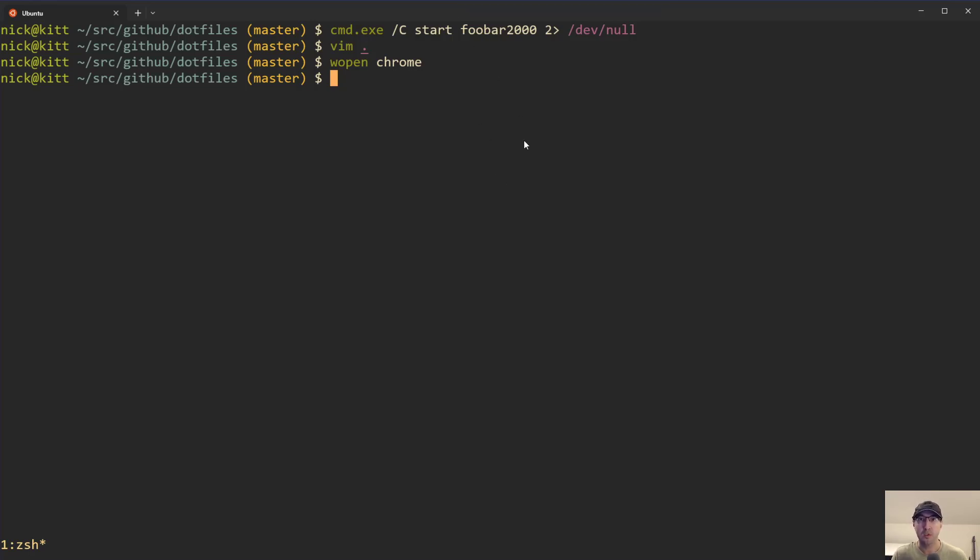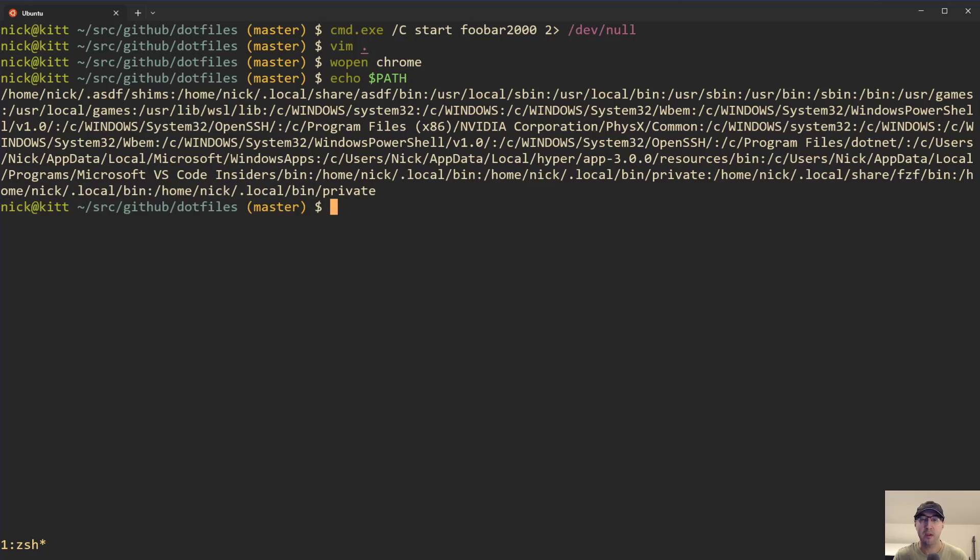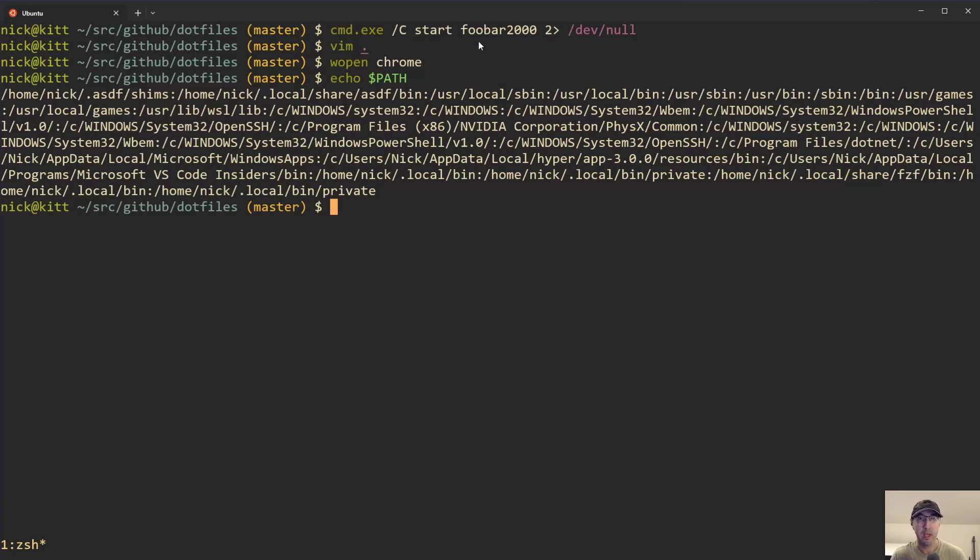So in that case, then you'll want to maybe make a custom alias for that or do whatever you need to do. Make sure that it's available on your path, or maybe there's some Windows configuration that you can do to put it on your Windows system path, in which case then this should work here where you can just launch any program. And then it doesn't really matter where it is, as long as it's on your path, it's going to work.